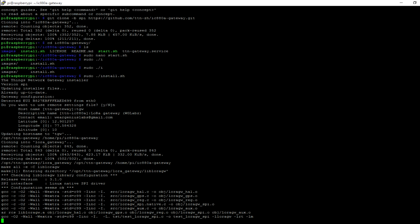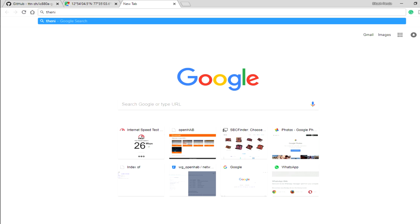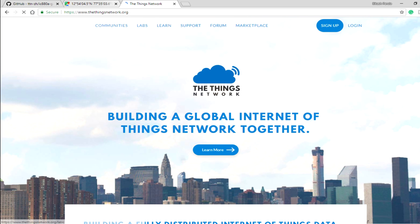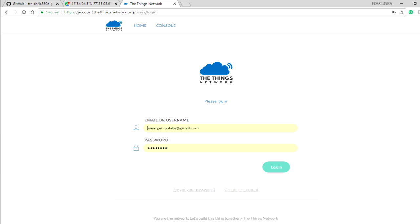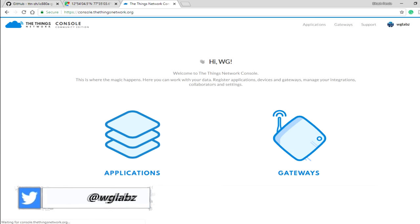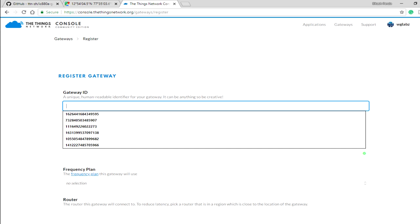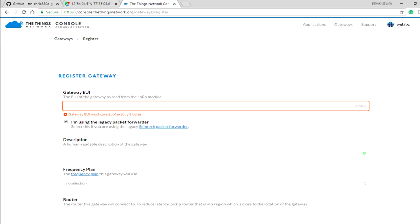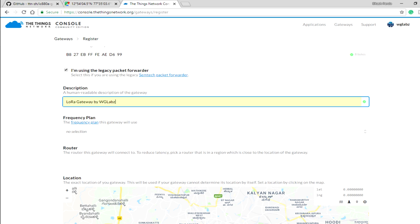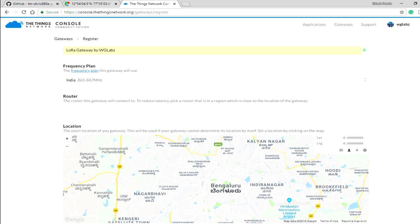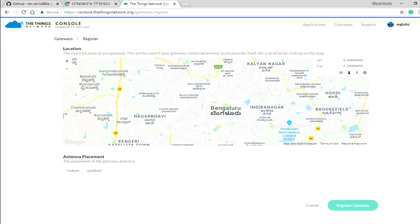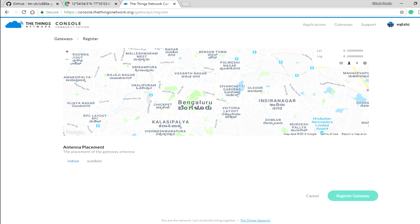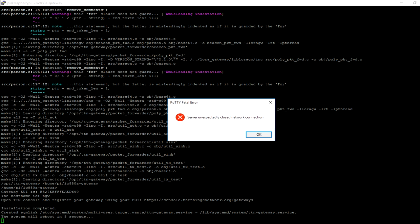In the meantime, let's open up The Things Network and we'll try to register our gateway there. Just sign up for it if you don't have any account. I'll go with my email ID. Now we're getting to console. Register gateway. Select I am using the legacy packet forwarder and paste the EUI that you copied earlier. Put some description, select the frequency plan. For me in India it is 865 to 867 MHz. Select the router, I'm going to select the TTN router Asia SE. Then you can put the latitude and longitude of your location, select the antenna placement, and click on register gateway.